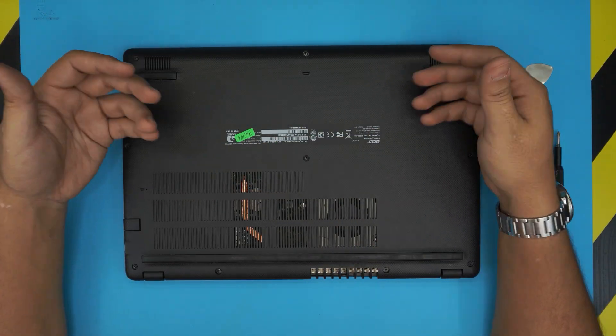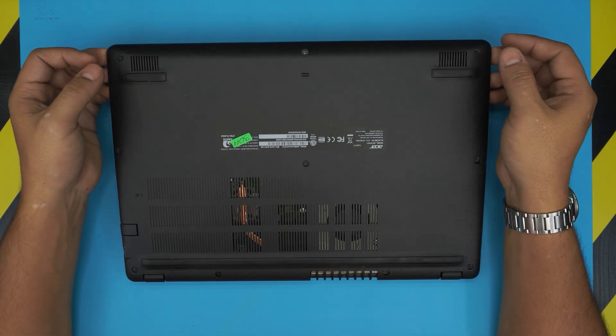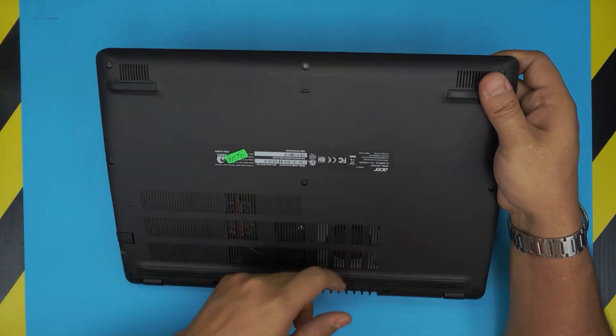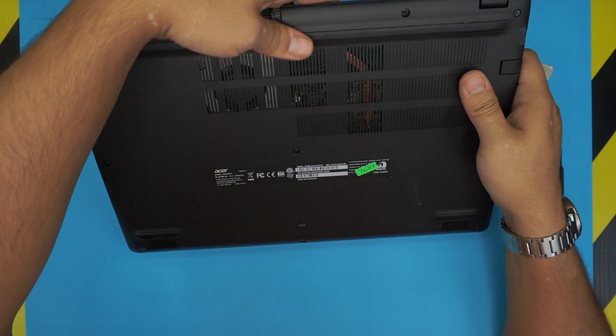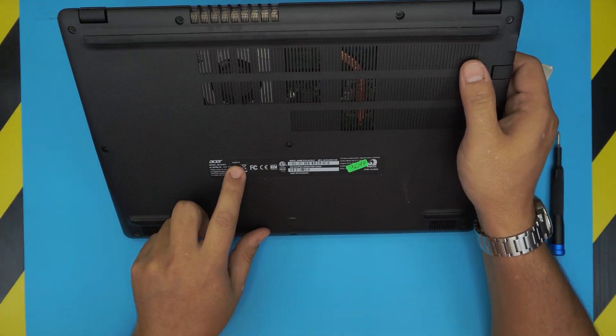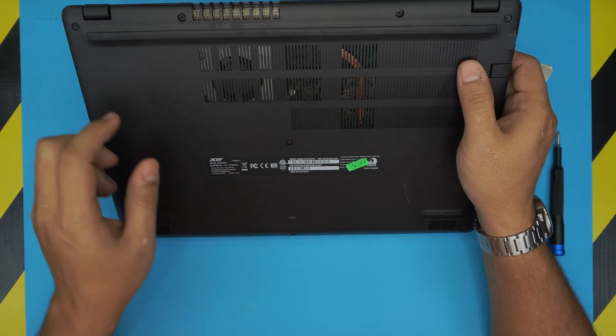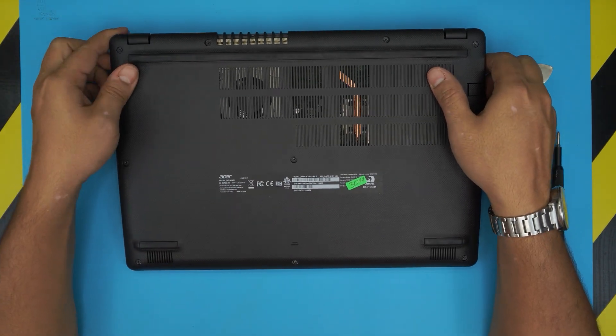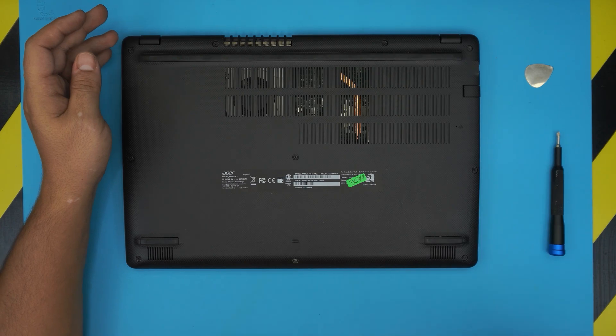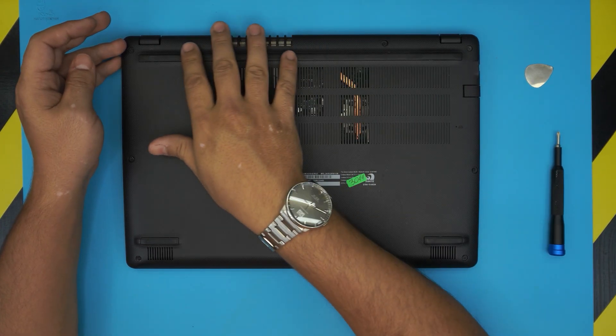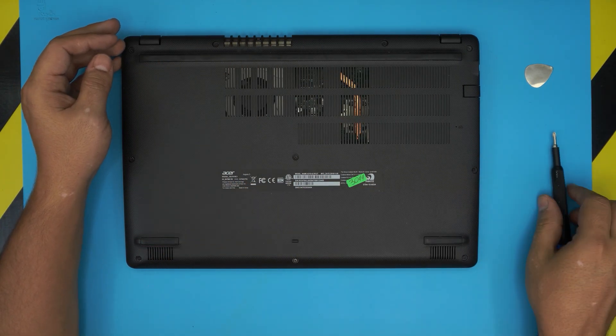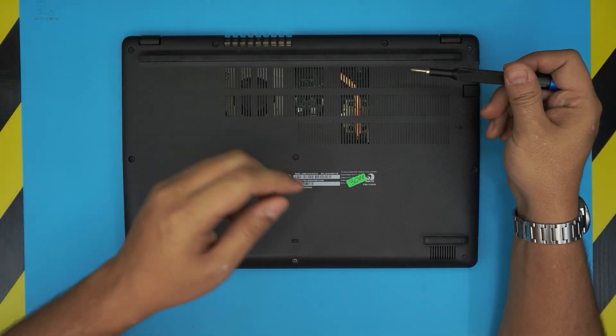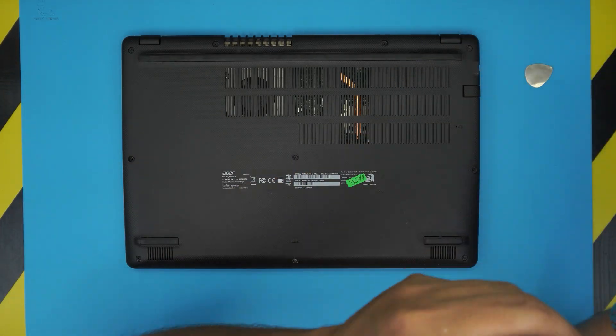Guitar pick and Phillips number zero are required. To open it up you need to flip over the laptop. The exact model on this one is Aspire 3 model N19C1, but this applies for any Aspire 3 series. You want to remove the bottom screws - there are a total of 10 screws underneath. Go ahead and start removing all the screws at the bottom.